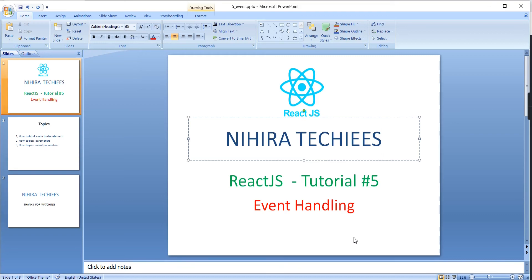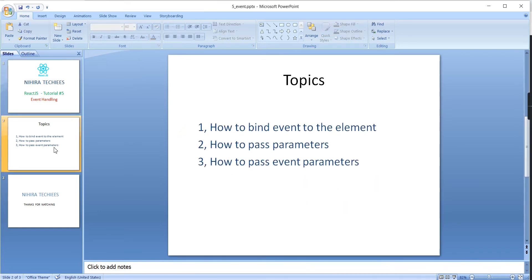Hello friends, welcome to Nigra Techies. This is our React.js tutorial. In this video I am going to explain event handling. We are going to cover topics like how to dynamically bind events, how to pass parameters, and finally how to pass event parameters.